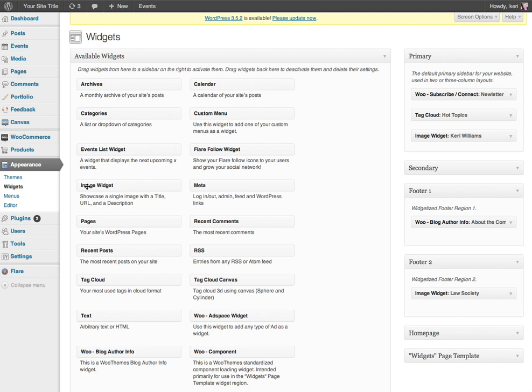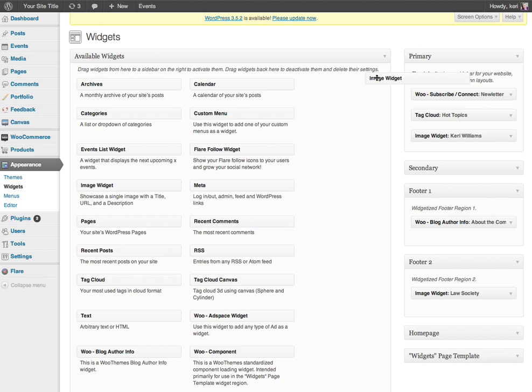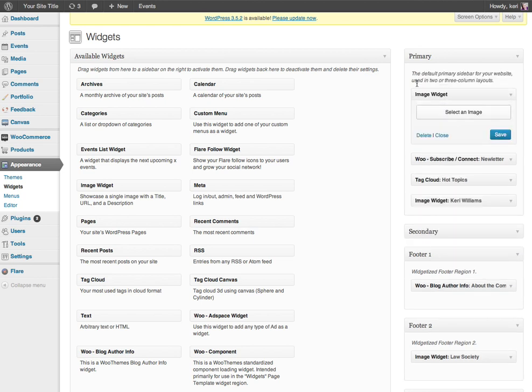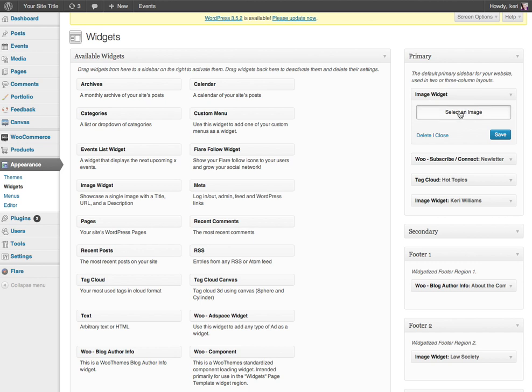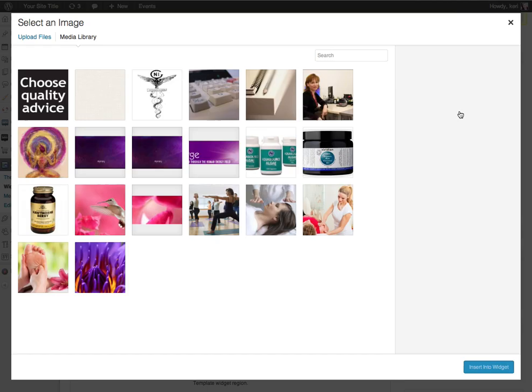Okay so first of all I need to drag and drop the image widget onto the sidebar so that I can use it. So I'm just going to pick that up here and literally drag and drop into my sidebar at the top there. And then the first thing you will need to do once you've got that in your sidebar is to select an image from your media library. So if I click on the select an image button I can select a picture.